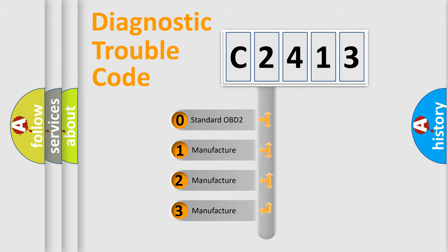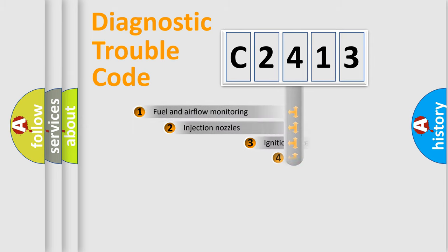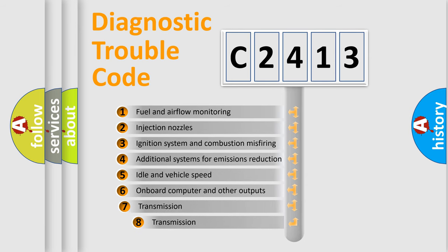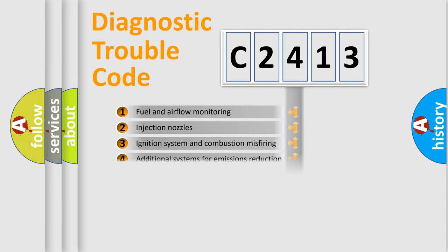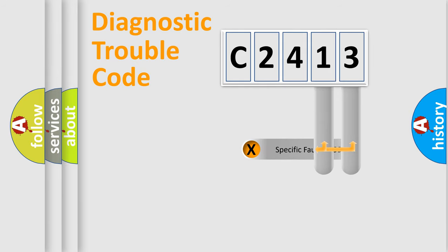If the second character is expressed as zero, it is a standardized error. In the case of numbers 1, 2, 3, it is a more prestigious expression of the car specific error. The third character specifies a subset of errors. The distribution shown is valid only for the standardized DTC code.